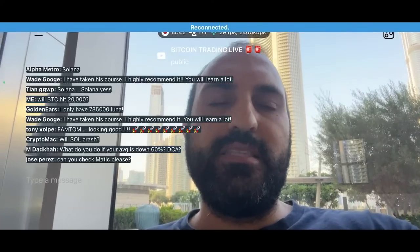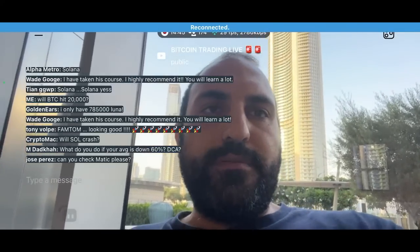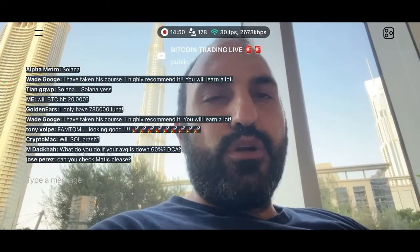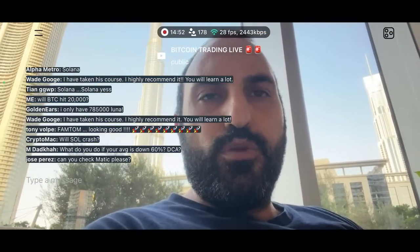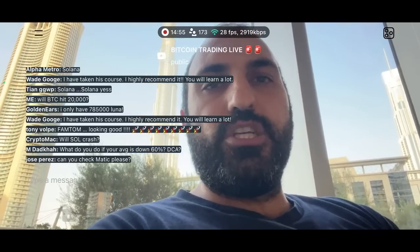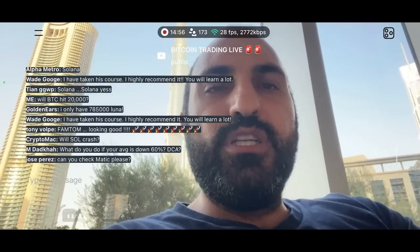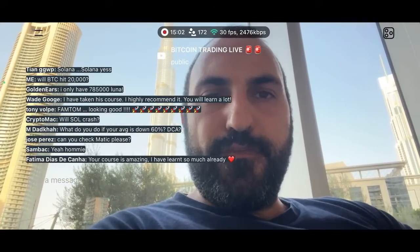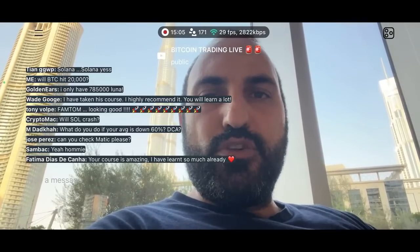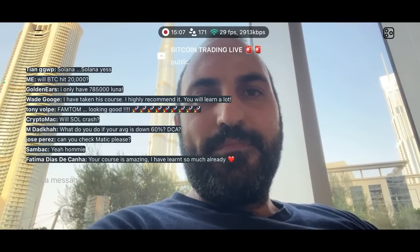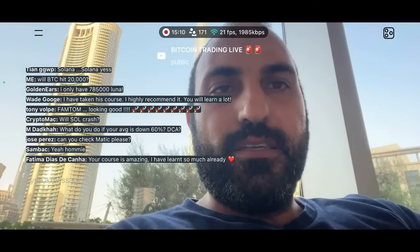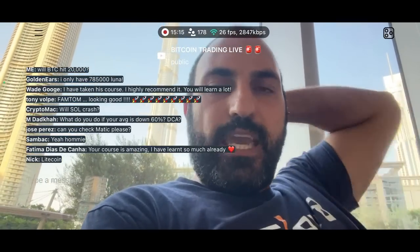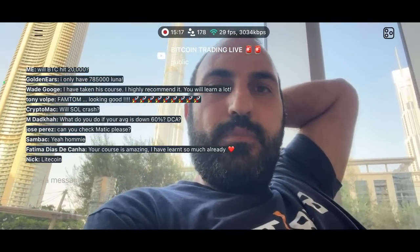What do you do if your average is down 60% DCA? I would be careful. I would DCA very slowly for alts — don't go putting a lot into alts very quickly. That's my recommendation, because alts right now are very dependent on what Bitcoin can do. It's better to do very tight stop losses with fast trades. Did everyone see that Sol trade? The take profit, the stop loss — that's the trade setup.